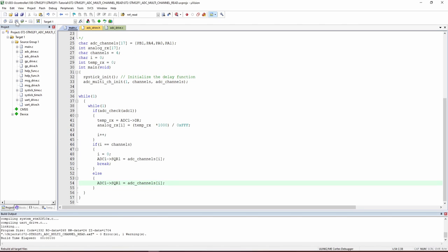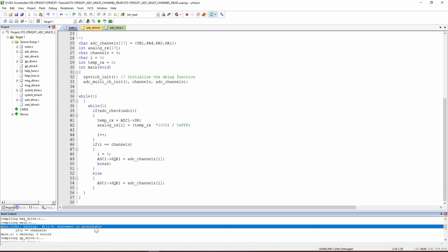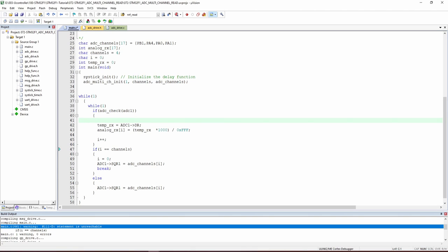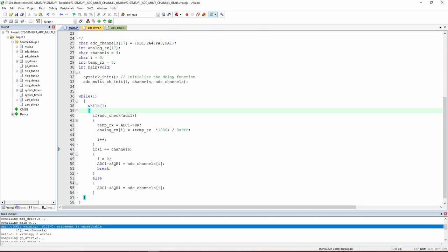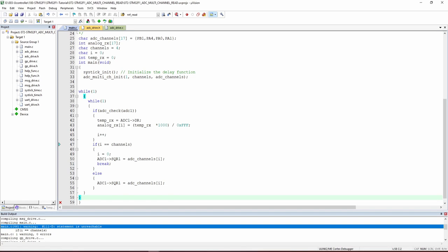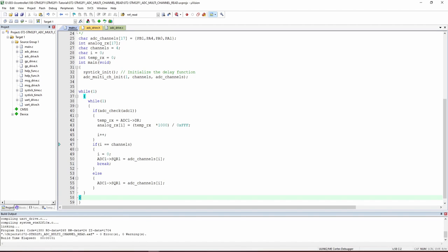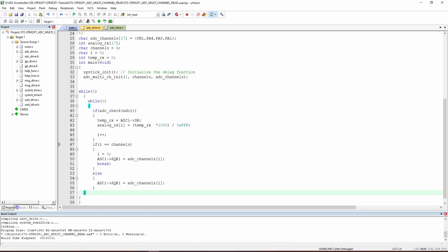We save and build — one warning about unreachable code. After reviewing the logic and fixing the condition structure, we rebuild: zero errors, zero warnings. It is always good to read these warnings and make sure everything is correct.